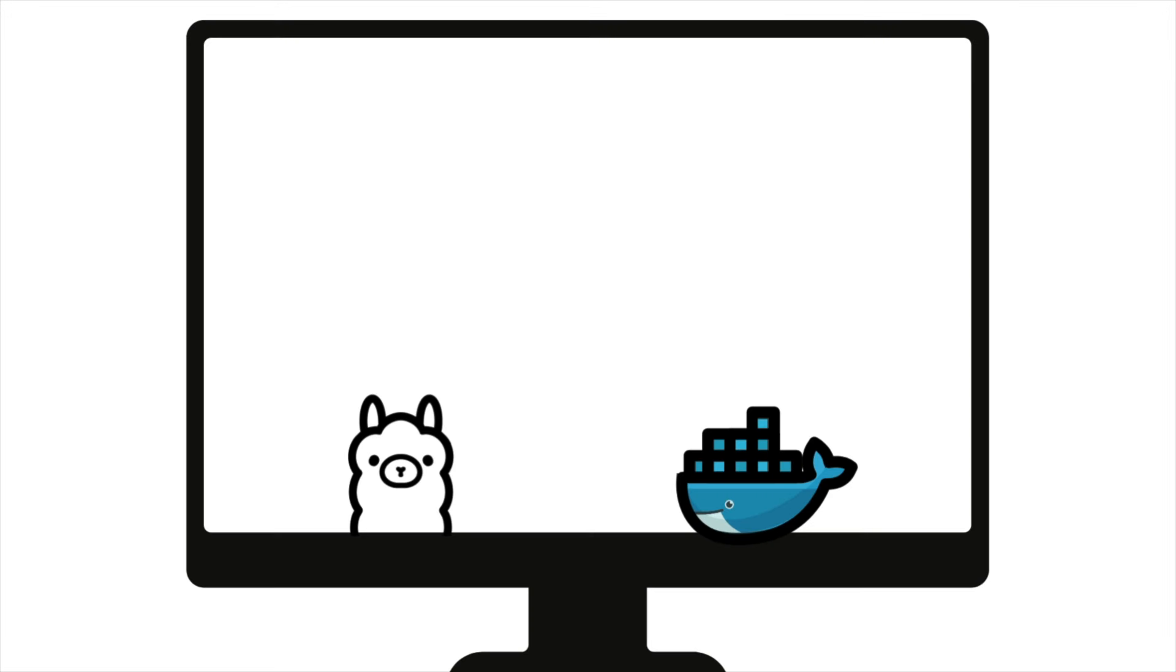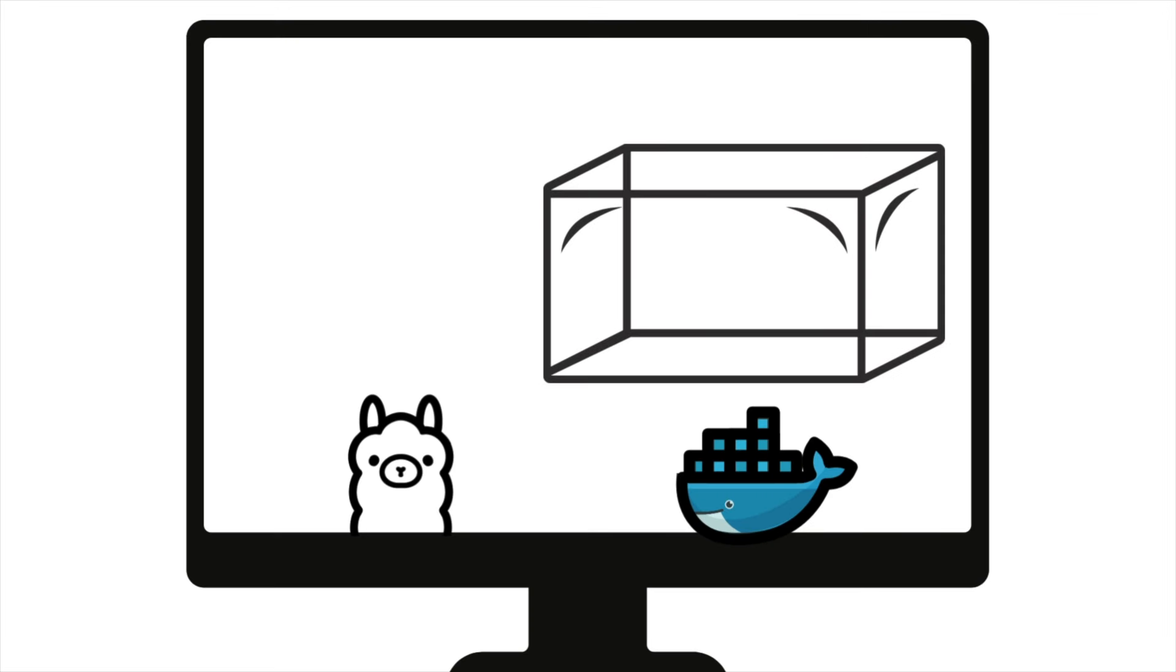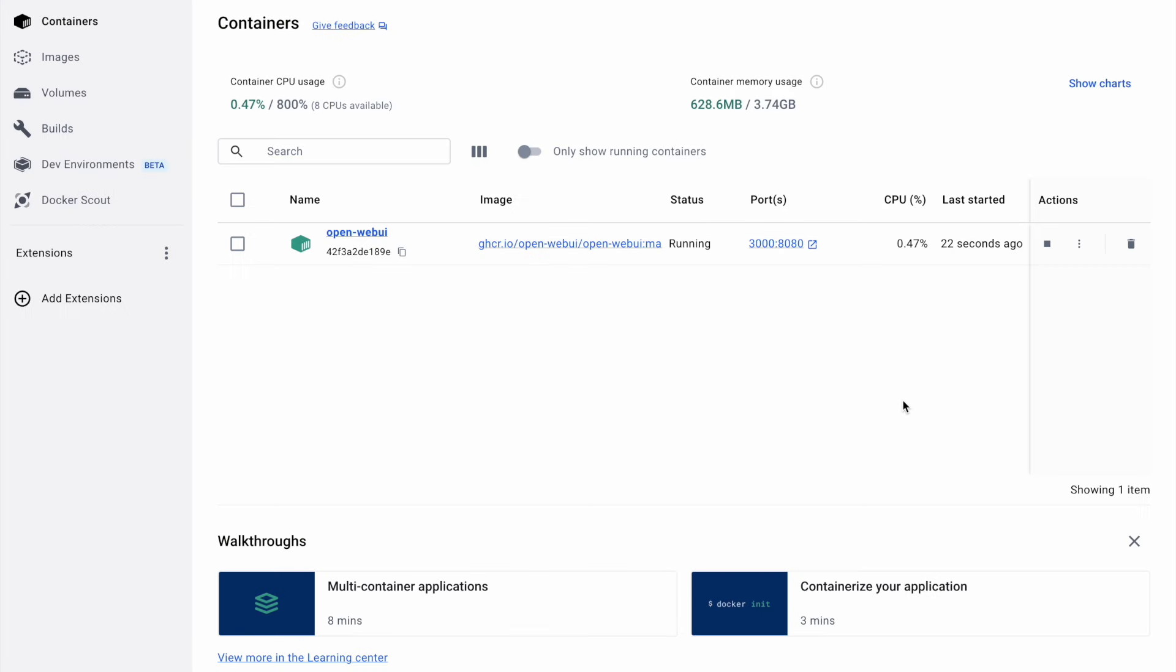To exit Ollama Web UI, you can simply close the browser window. However, keep in mind that OpenWeb UI is running within a Docker container. If you no longer need it, it's a good idea to stop the Docker session to avoid consuming unnecessary resources. To do this, open the Docker app. Locate the container hosting OpenWeb UI and click the Stop button.